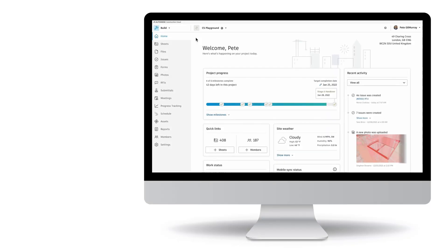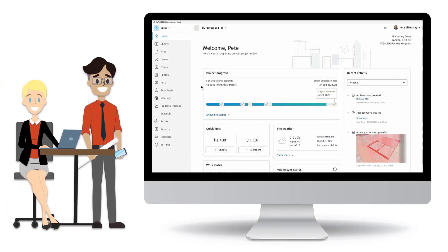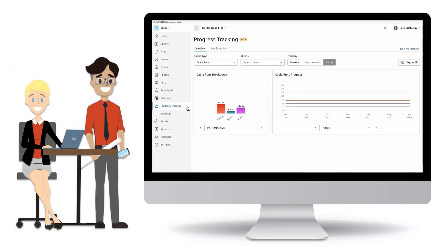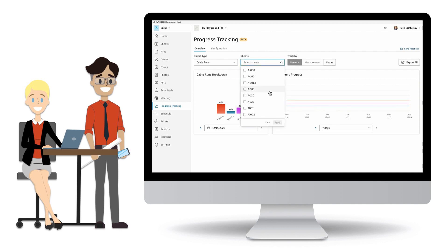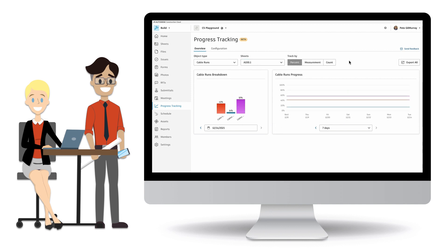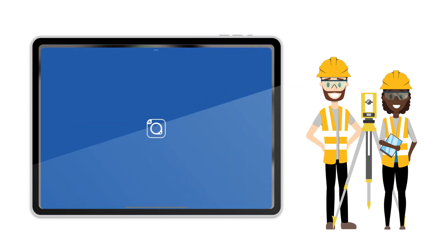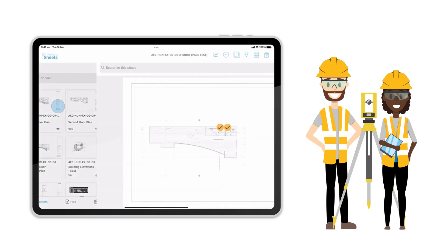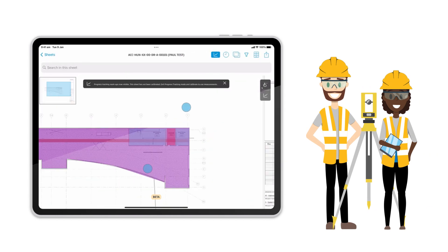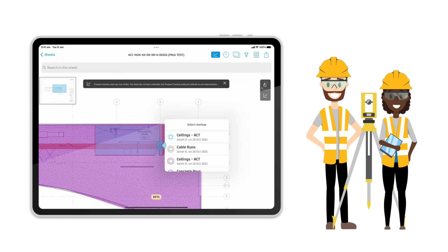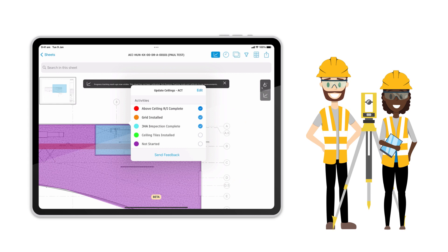This information keeps office teams aware of progress in order to analyze and update plans and stay on schedule. It also empowers field teams with productivity forecasts, which help to organize future work and the arrival of different trades on site.